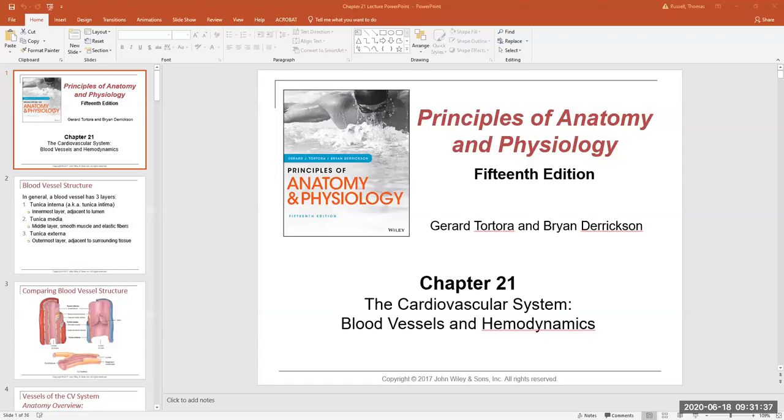I'm going to pull this up first. Can everybody see the PowerPoint now? Yes, sir. Very good.